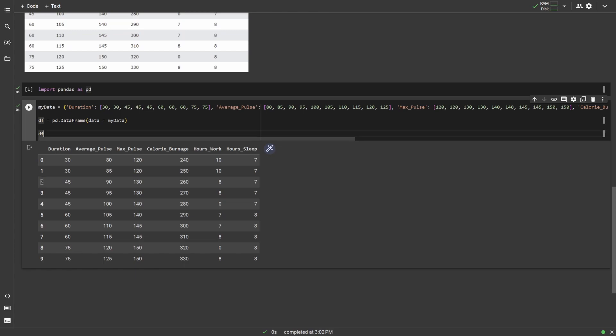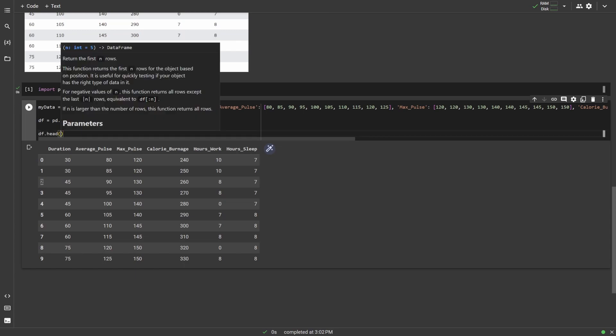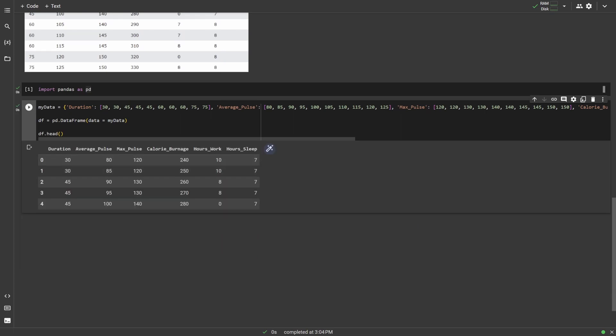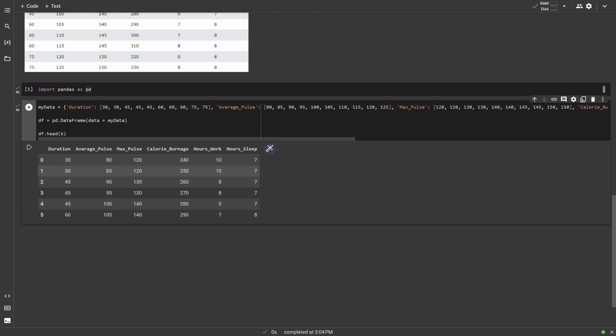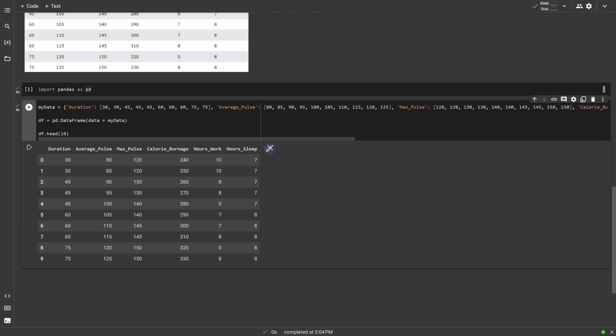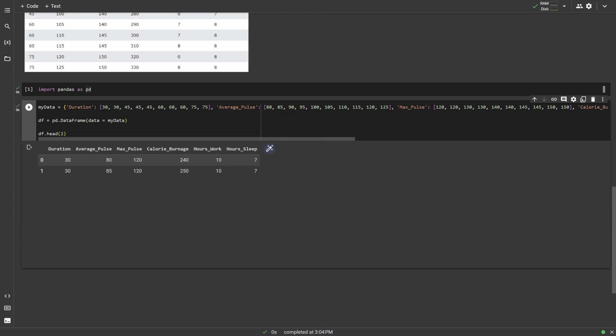So what I mean by that is to call the head function, we would simply type dot head right here. And then if we were to run this, you'll see that it only prints off the first five rows of data. And if I actually want to specify the number of rows to be displayed, I can type that number within the head here. So if I wanted the first six rows, I could write six, and then it would print out the first six. I could do 10 rows, and it would do the first 10 rows, and basically could do any number that you want in here, even maybe like two, for instance.